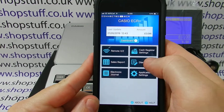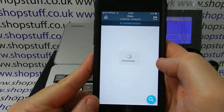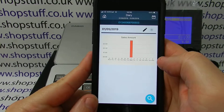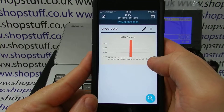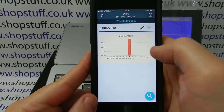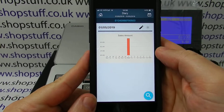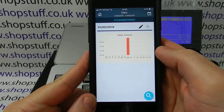So for example, into Diary, which you simply go into by pressing here. You can see we've got some very basic data in. This will give us a bar chart showing the amount of sales for each day.